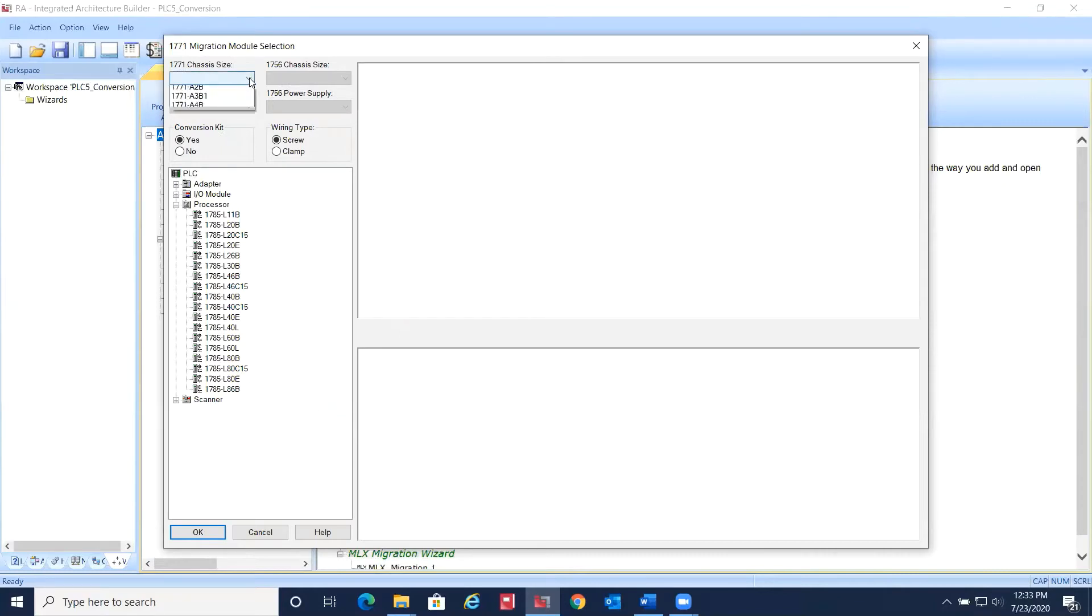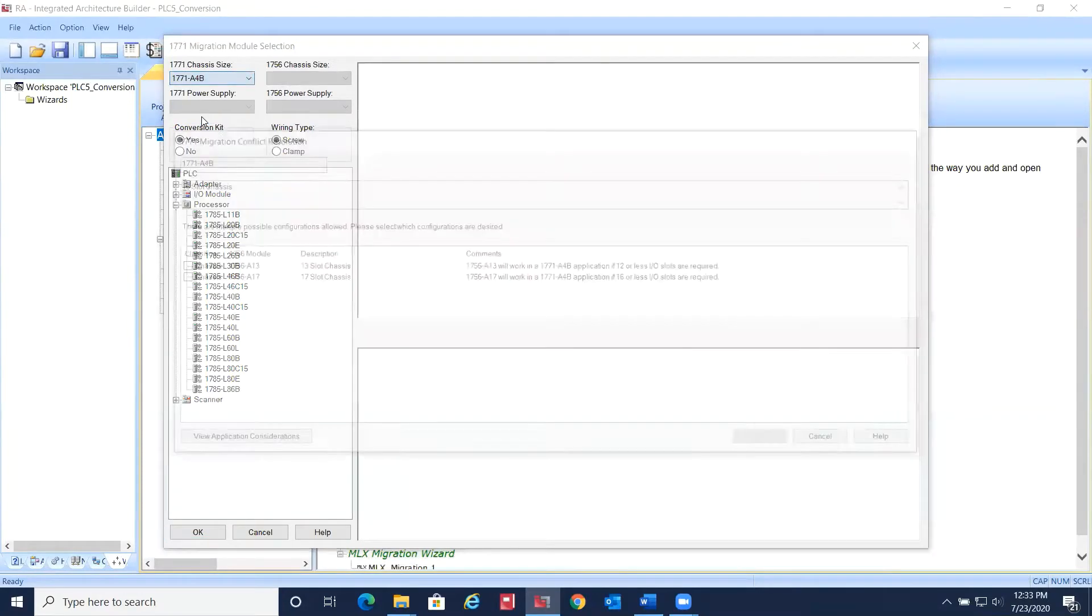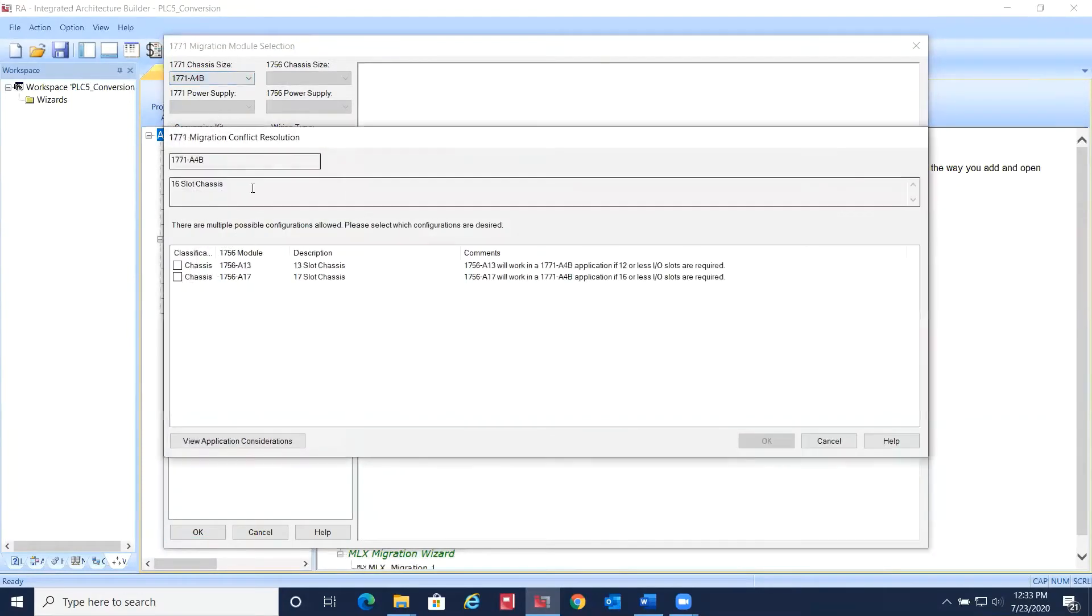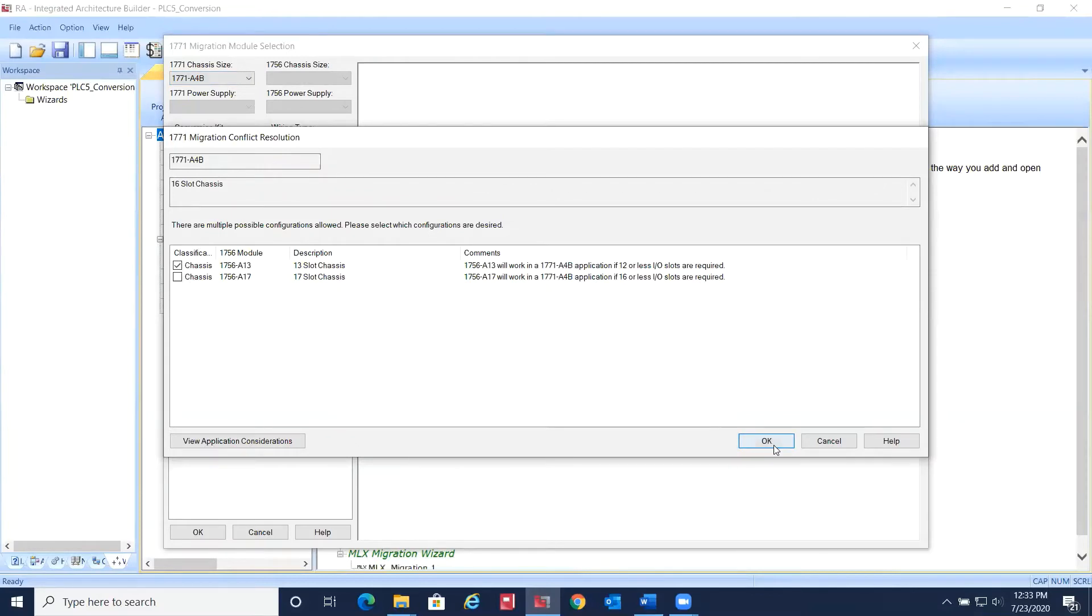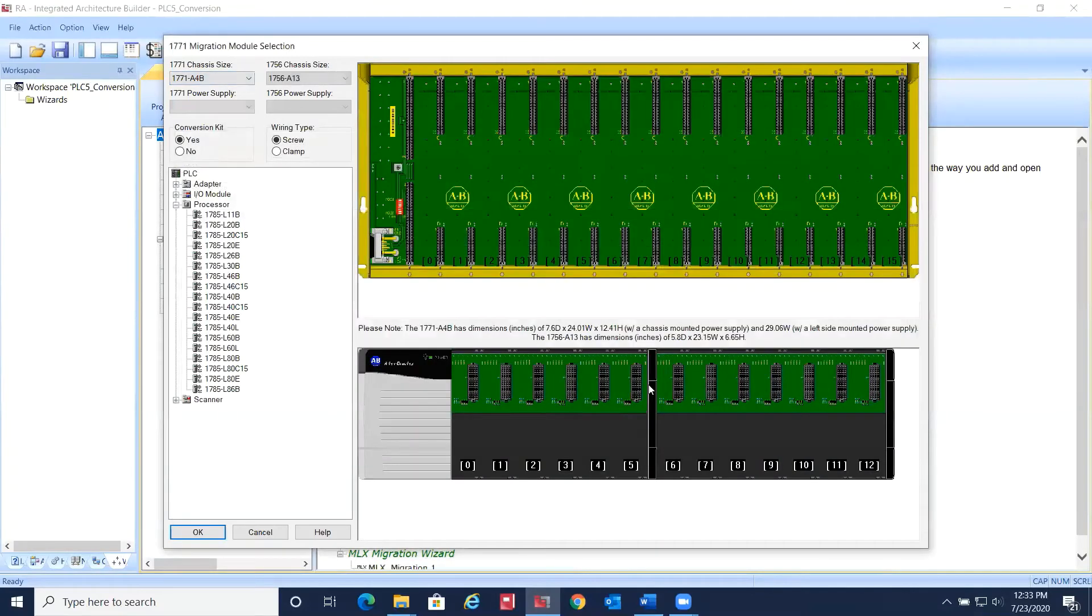First thing you need to do is select the chassis size of your existing PLC5 chassis. Then, select the chassis size that you'd like to migrate to. Don't worry, this can be changed at a later time.